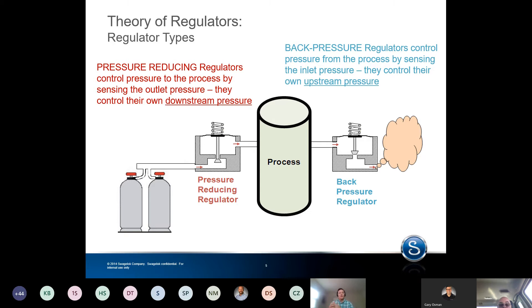Almost think of them as a very sensitive relief valve. Obviously they don't slam open and dump a bunch of pressure, but they operate in a similar way.